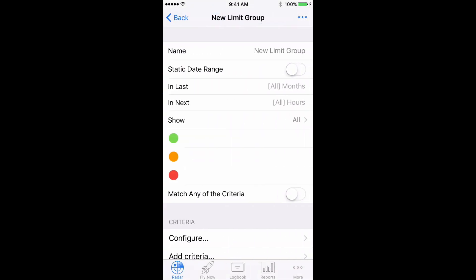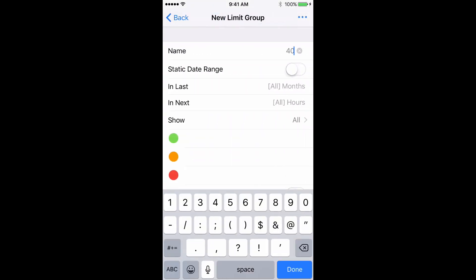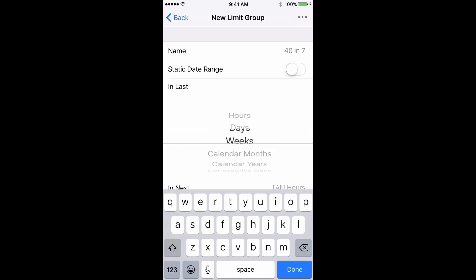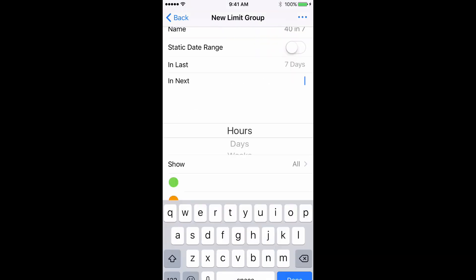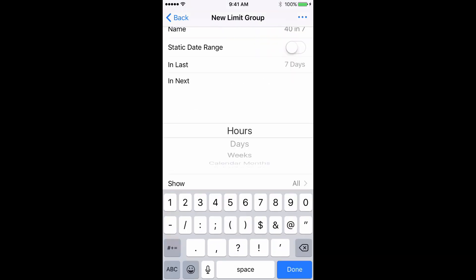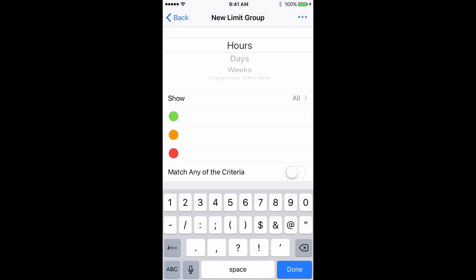Choose a name for the group, 40 and 7. Set In Last to 7 days and In Next to 24 hours. Then set the flags to 40, 20, and 10.